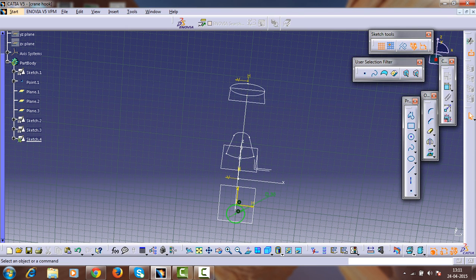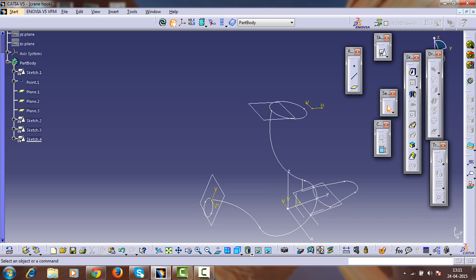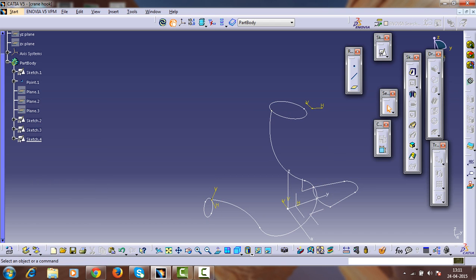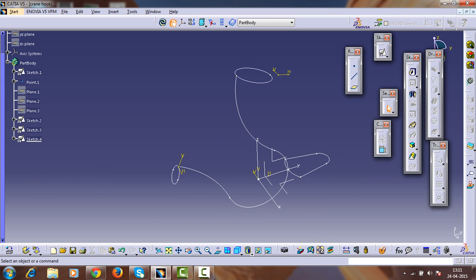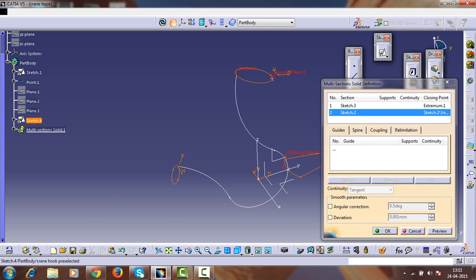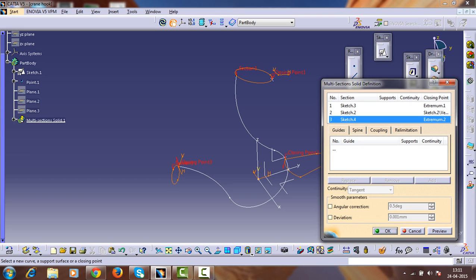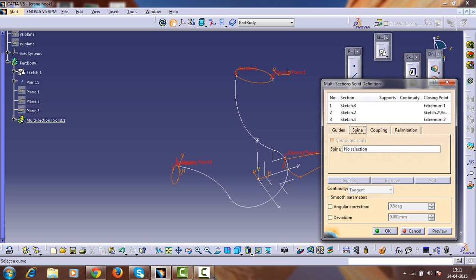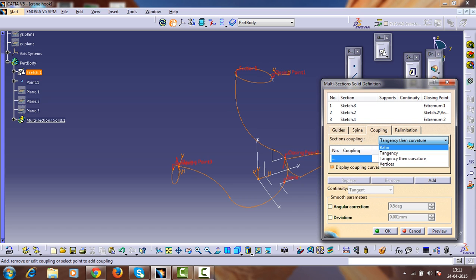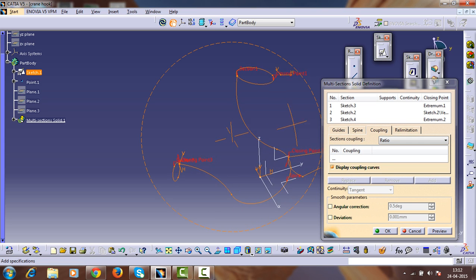Exit from this sketch. Now make all three sketches visible. Select the multi-section solid option and select these three sketches — one, two, and three. After selecting these three sketches, set the spine selection. The spine must be selected and keep coupling in ratios.